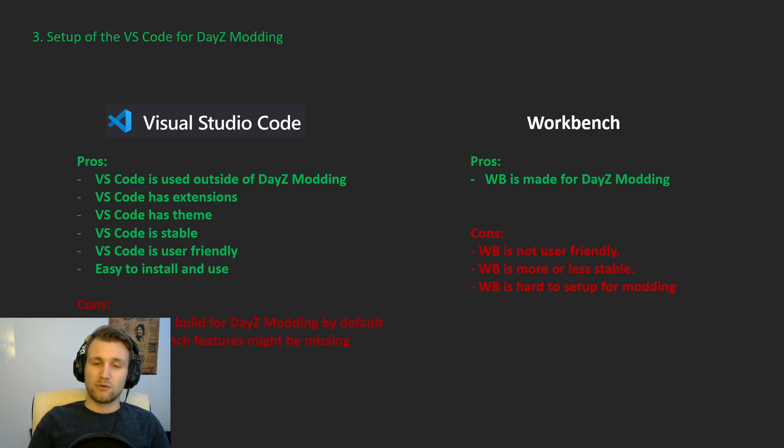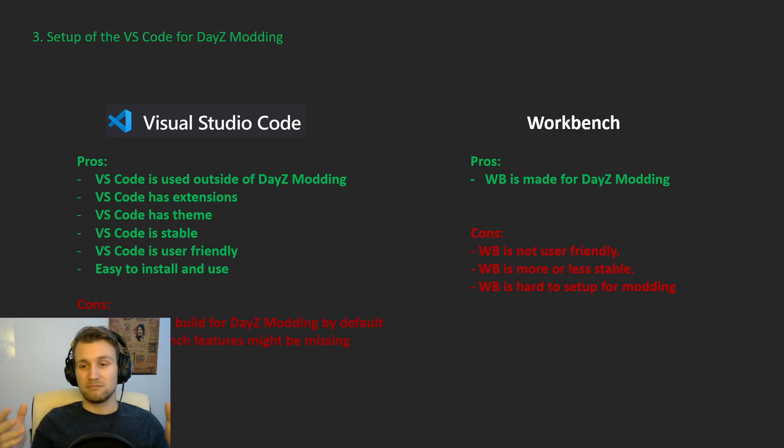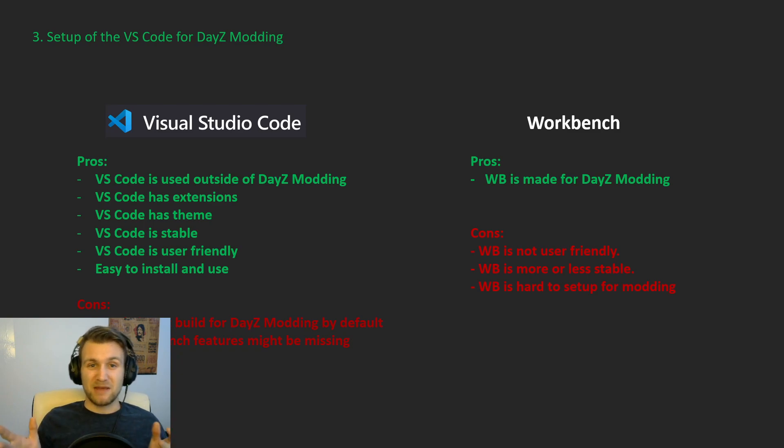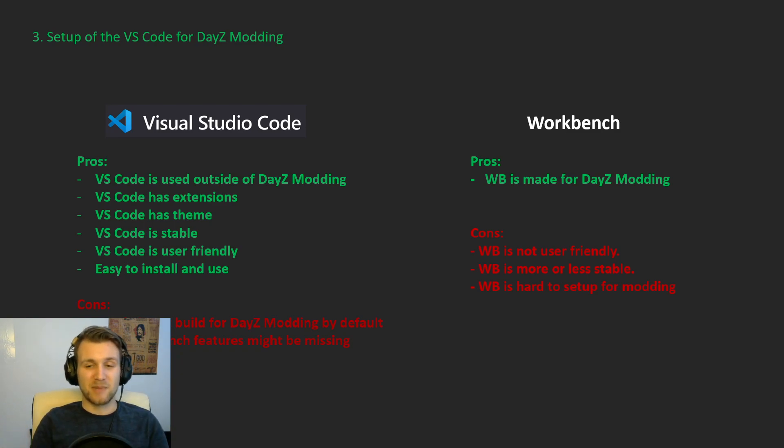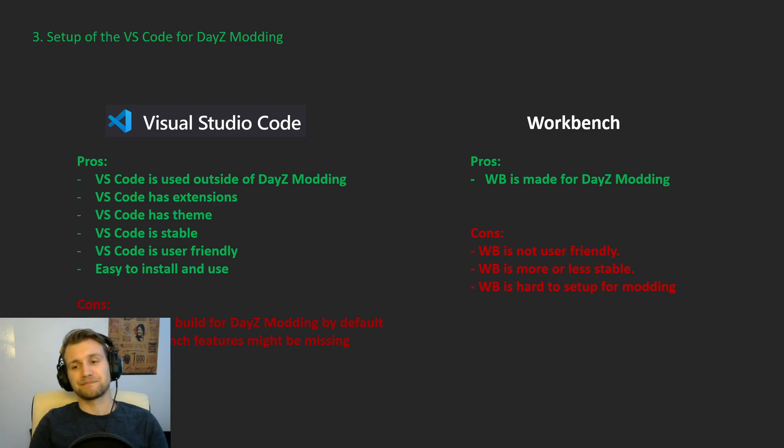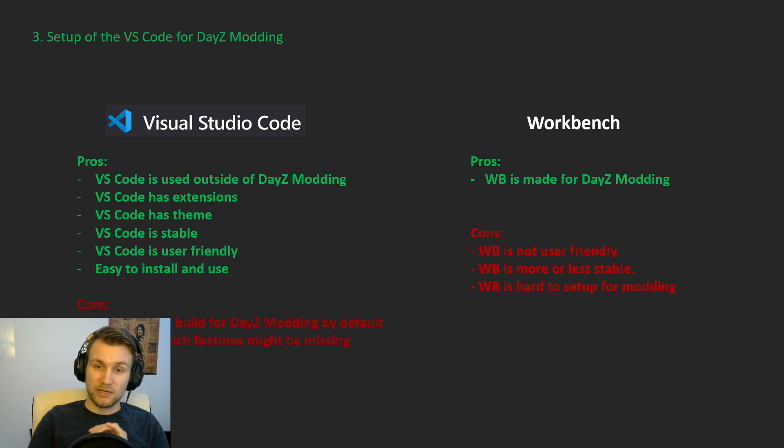So one of the cons that I find with the workbench outside this user-friendly setup and interface is it's more or less stable. Sometimes your code can crash and that's bad. VS Code is less inclined to do that. And finally, it is hard to set up.